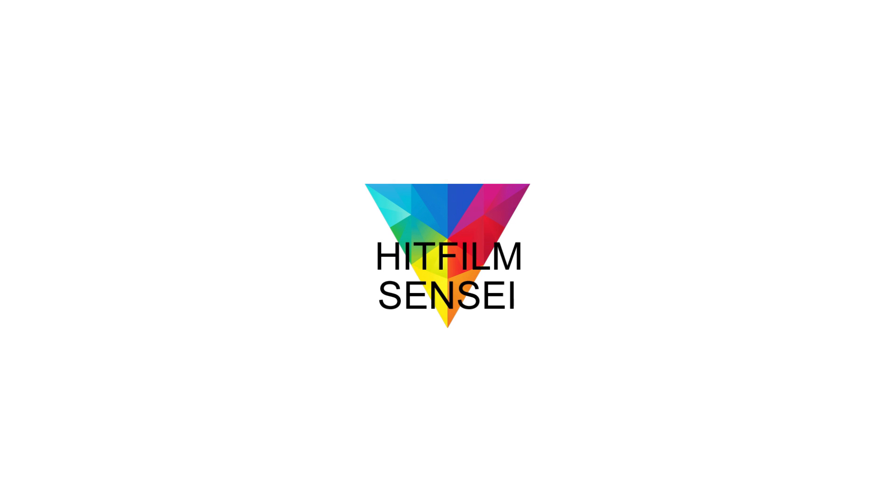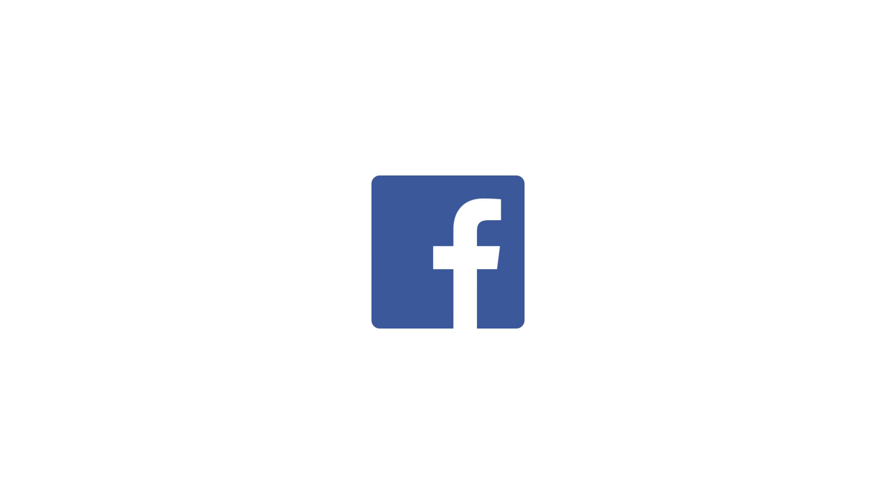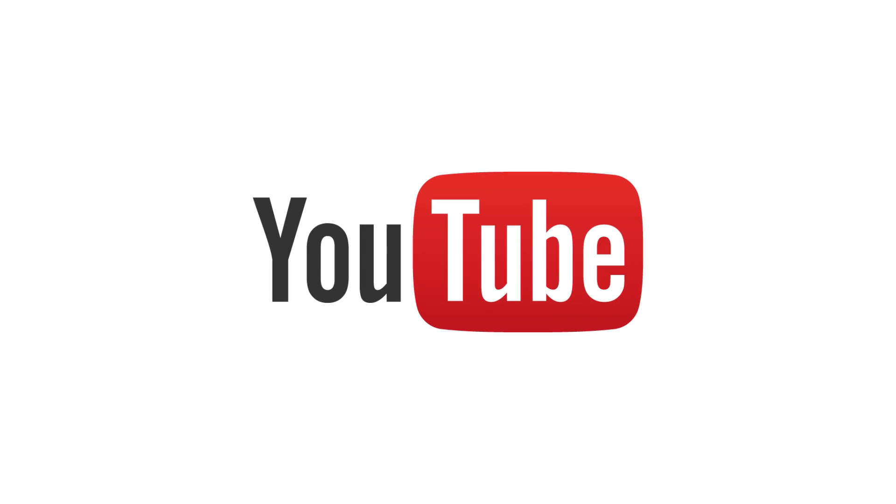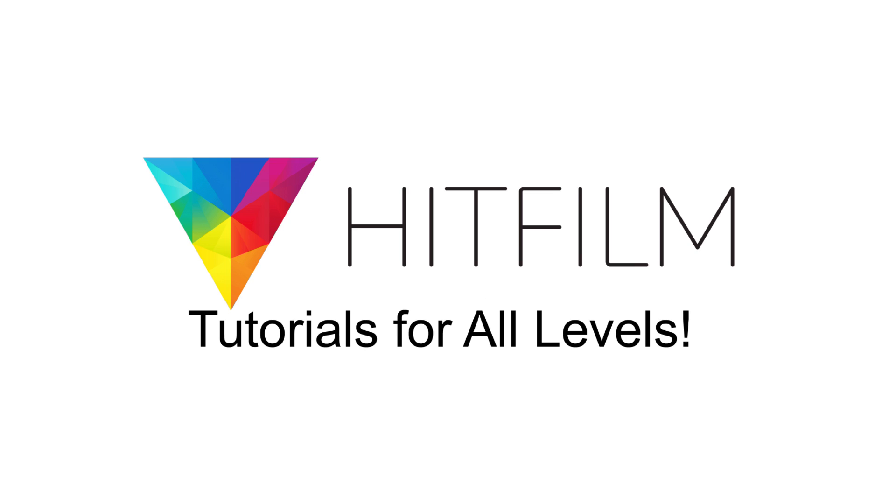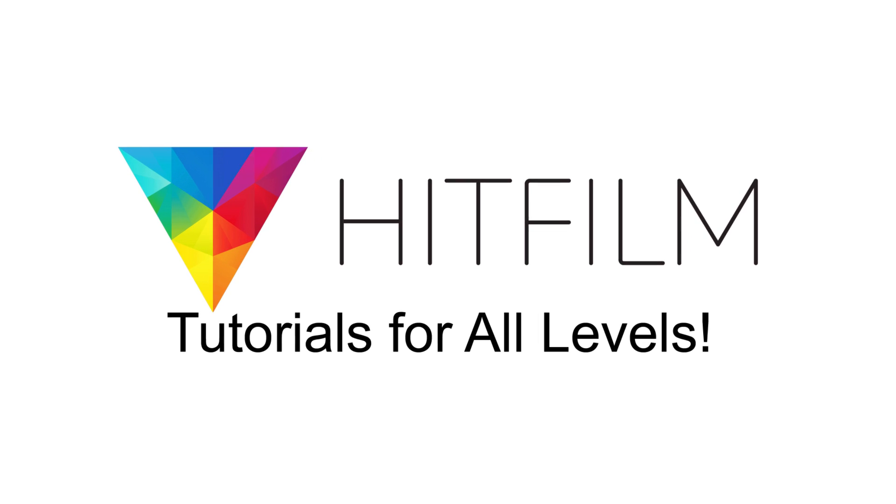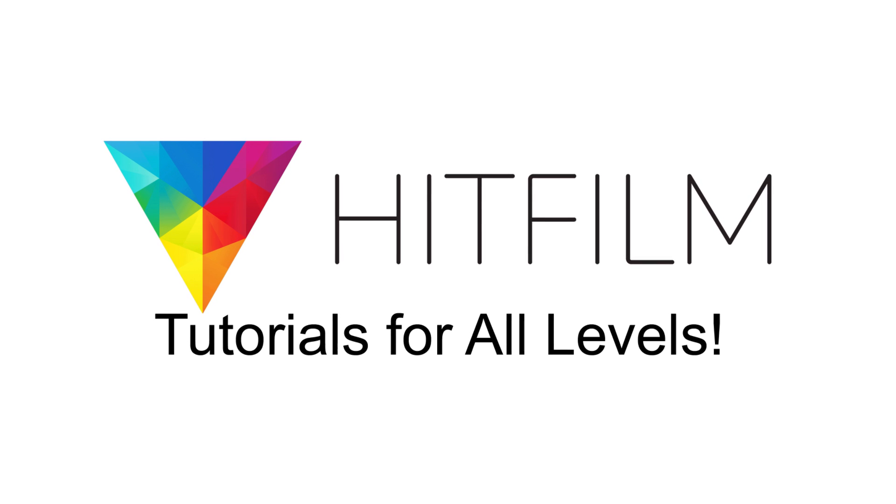If you would like to keep up with the latest tutorial videos from HitFilm Sensei, consider liking the HitFilm Sensei Facebook page, following the HitFilm Sensei Twitter feed, and subscribing to the HitFilm Sensei YouTube channel. The links are in the description below. A new video comes out every Friday, and thanks for your support!